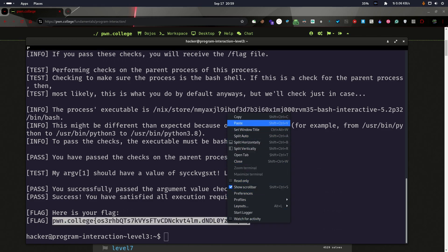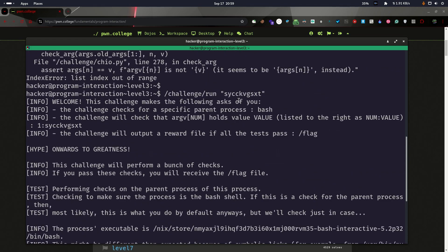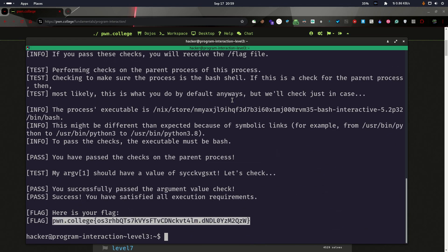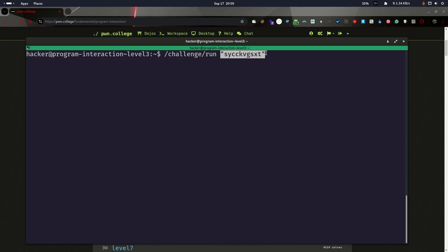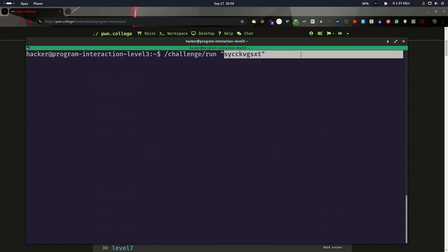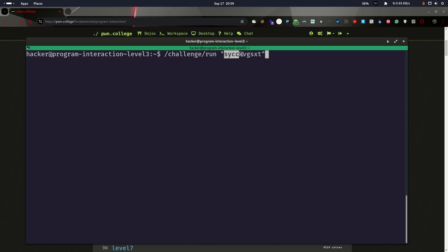Command line arguments are a method we can use to pass input to a program. In this case we used a command line argument, giving that string as an argument — not a command, but an argument we are sending to the program.